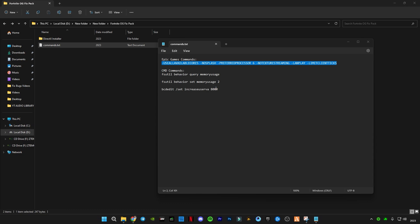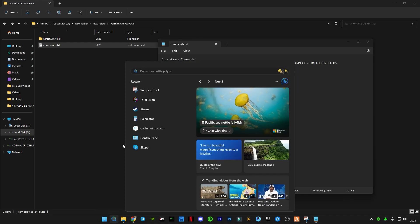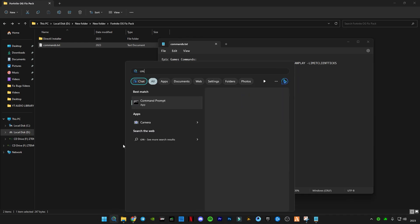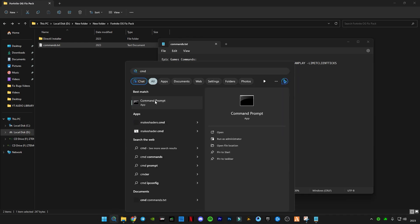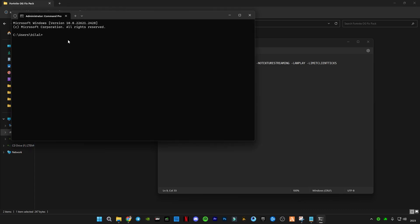Close it and copy these three commands which is for CMD. Go to search bar and type CMD command prompt. Right click on it and click on run as administrator. Now type the commands in here.